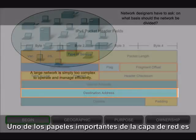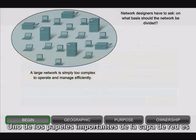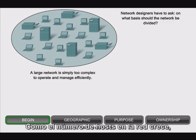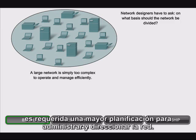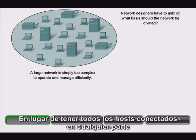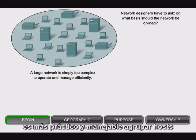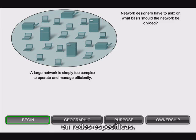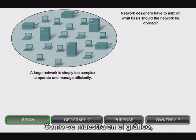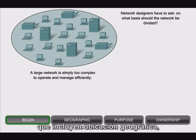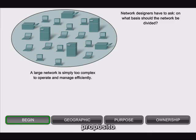One of the major roles of the network layer is to provide a mechanism for giving a unique address to each host. As the number of hosts on the network grows, more planning is required to manage and address the network. Rather than having all hosts everywhere connected as one vast global network, it is more practical and manageable to group hosts into specific networks. As shown in this graphic, networks can be grouped based on factors that include geographic location, purpose, and ownership.